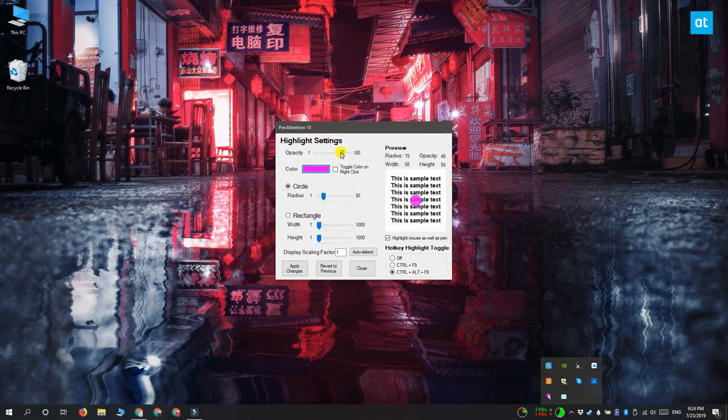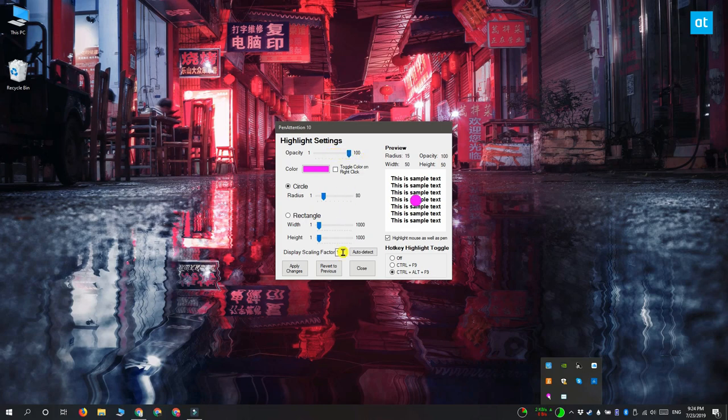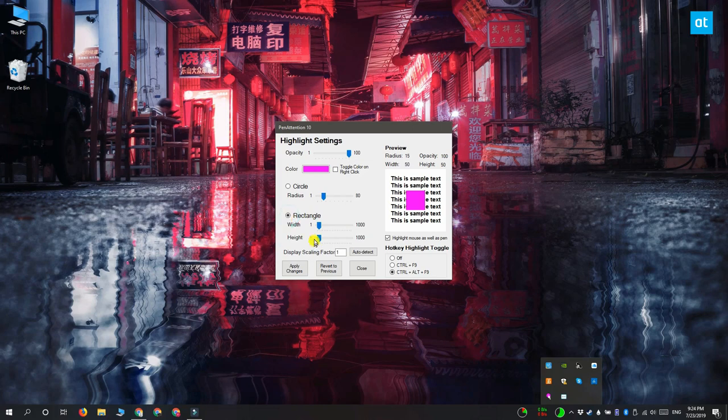If you go back to the main highlight settings window, you can also set the opacity for your highlighter. By default the highlighter is a circle, but you can change it to a rectangle by selecting this option here, and the width and height sliders let you change the size of the rectangle.